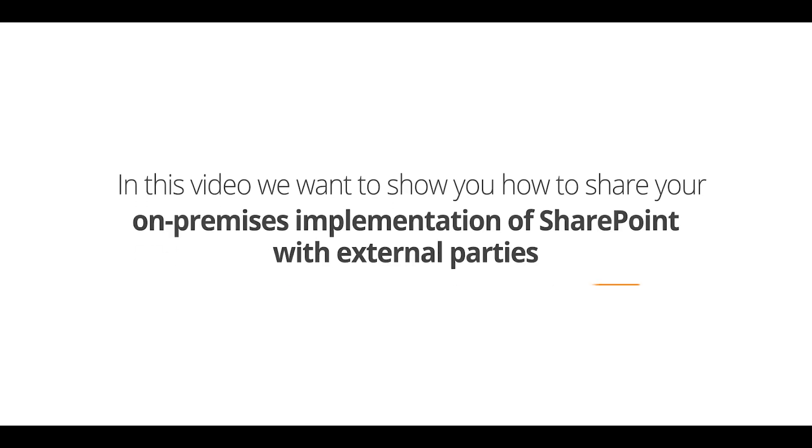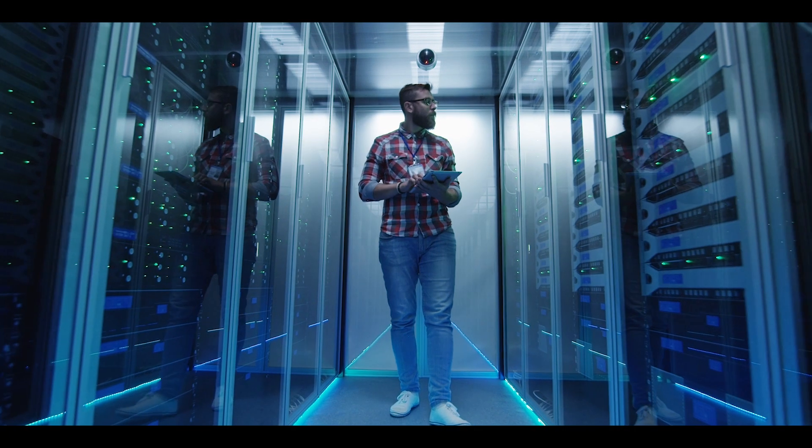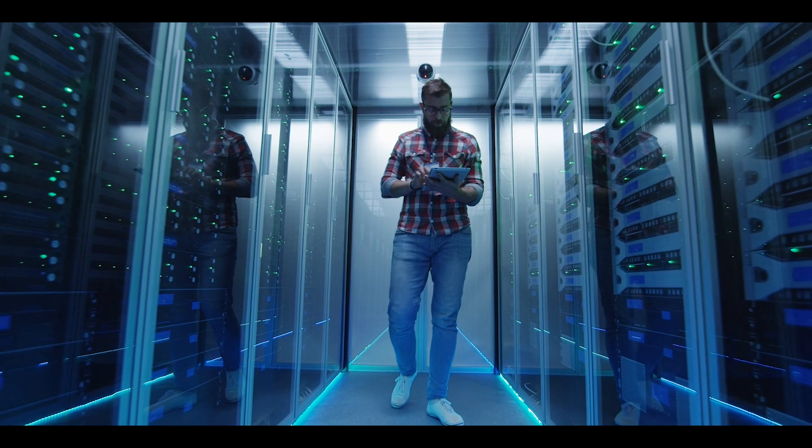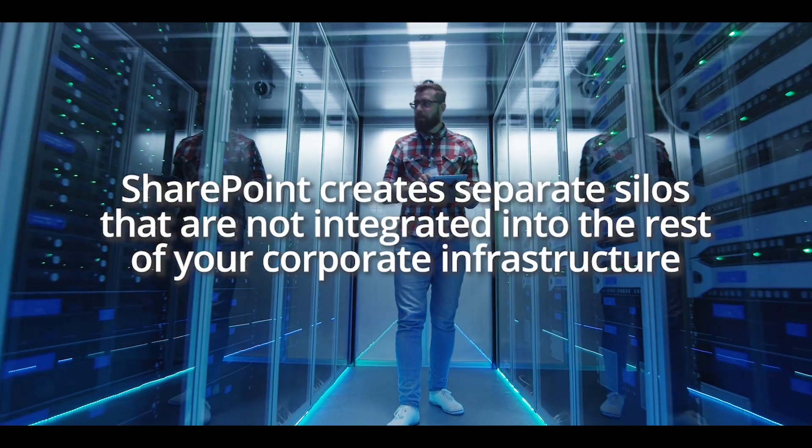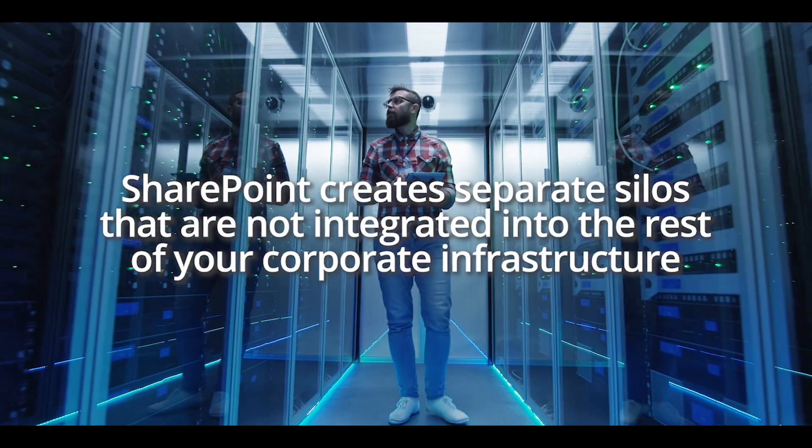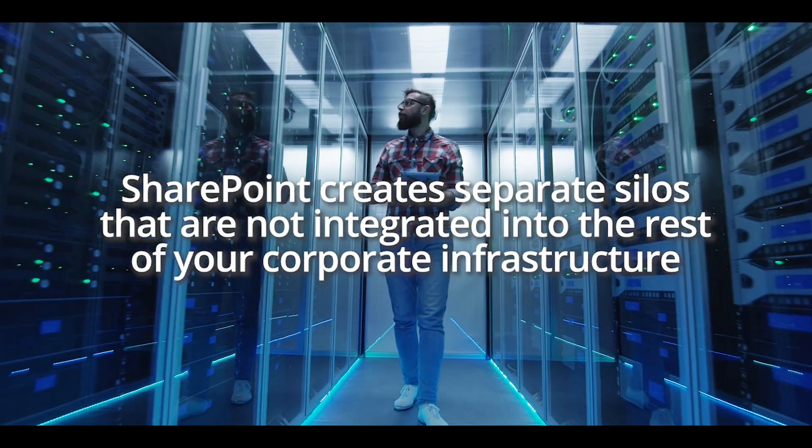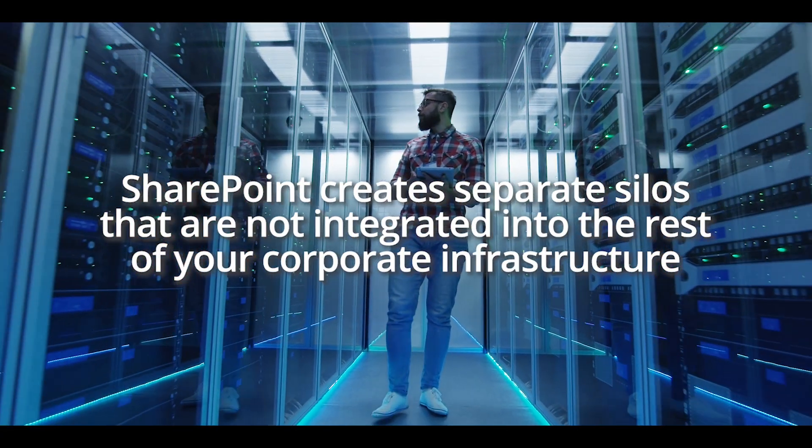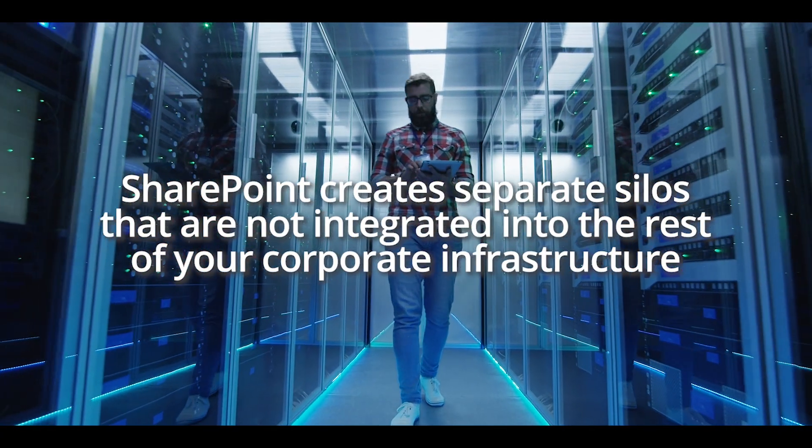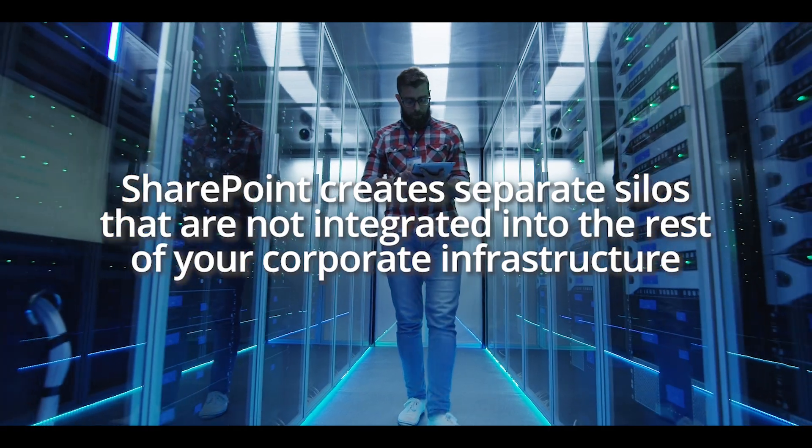Until now, sharing files stored in an on-premises implementation of SharePoint with external parties has been a major pain. Both the on-premises and cloud-based implementations of SharePoint are separate silos that are not integrated into the rest of your corporate infrastructure.